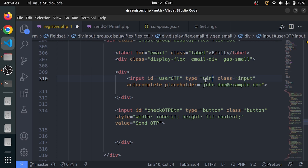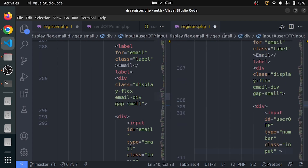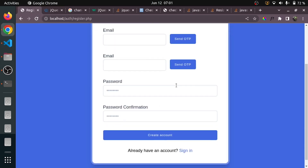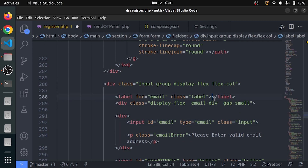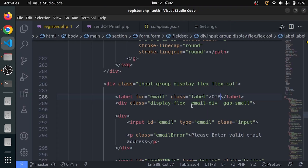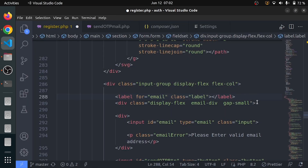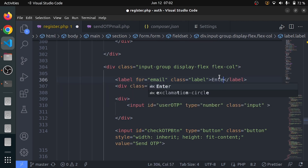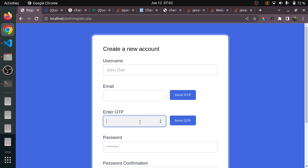There is no placeholder and no autocomplete for this input. Let me reload the page. It's working okayish. I will change the label to OTP or 'Enter OTP'. Let me reload the page — we will say 'Enter OTP'. And the button is going to be 'Check OTP' instead of 'Send OTP'.